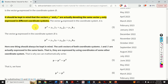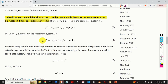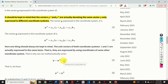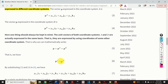The vector P expressed in the coordinate system A is given by this equation, where IA, JA, and KA are the unit vectors. Similarly, the vector P expressed in the coordinate system B is given by this equation, where IB, JB, and KB are the unit vectors. One thing should always be kept in mind: the unit vectors of both coordinate systems A and B are expressed in the same basis. That's why we can establish the mathematical relation PA equals PB. By substituting the equations into this relation, we obtain a very important equation.